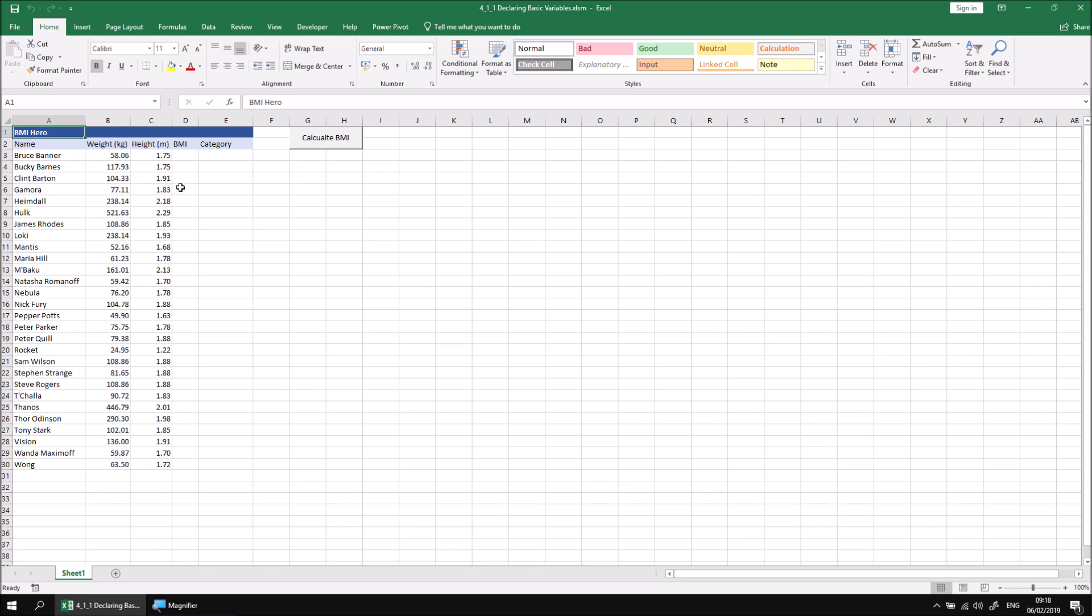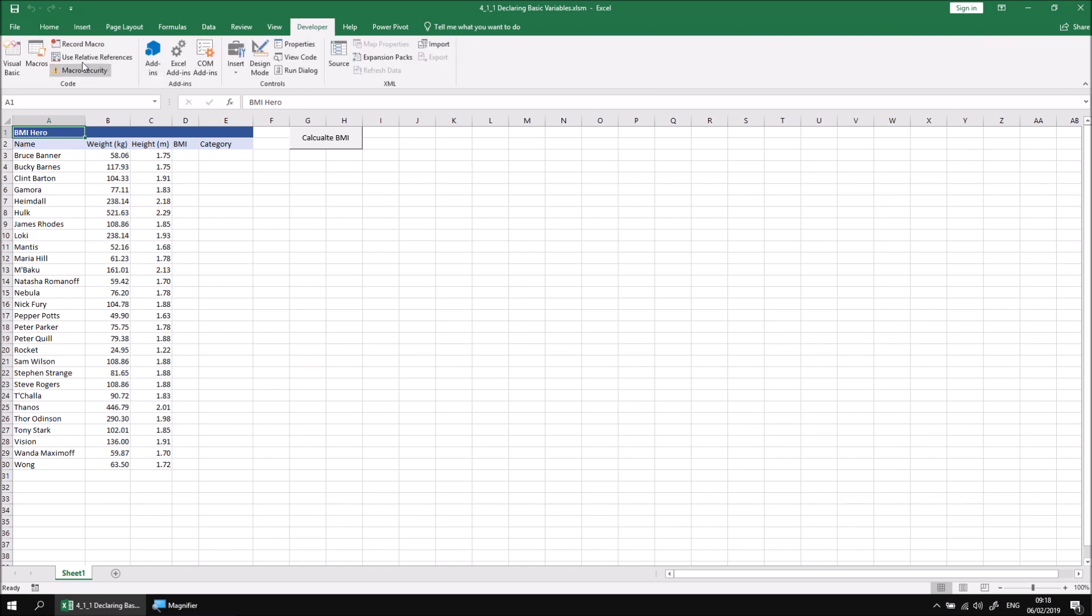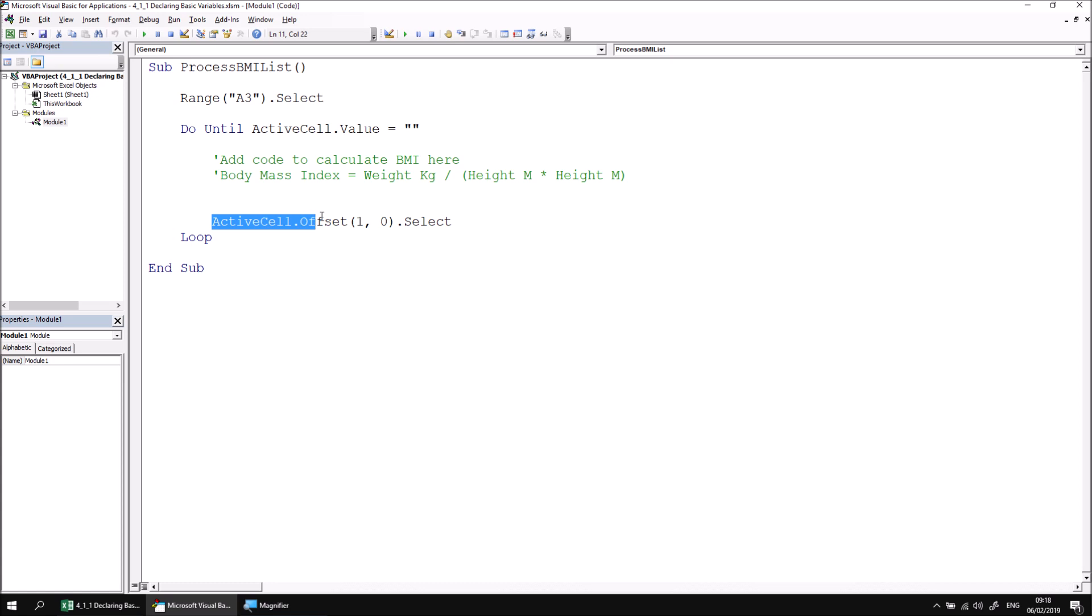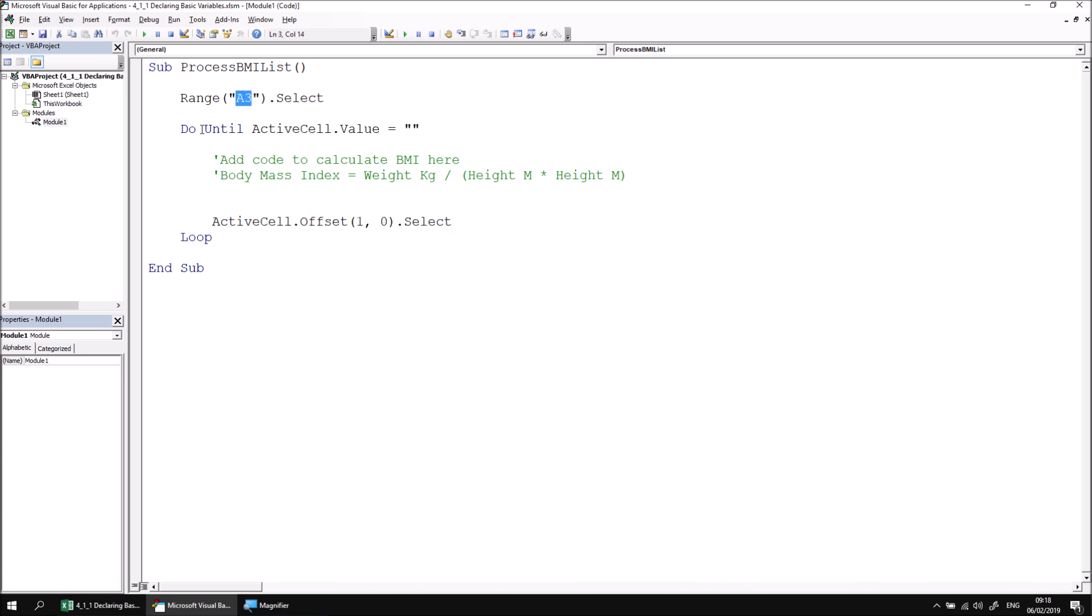We already have some code in the VBA editor which allows us to process the list from top to bottom. Let's head into the Visual Basic editor just to see what that looks like. We have a simple do-until loop, which should be familiar to you if you've watched the previous module on conditional statements and loops. All this does currently is moves down one cell at a time, starting in cell A3, until we reach a blank cell at the bottom.